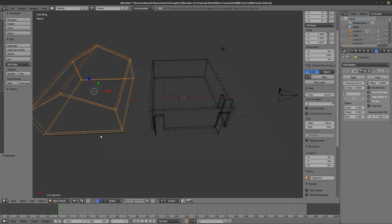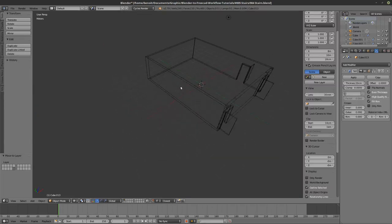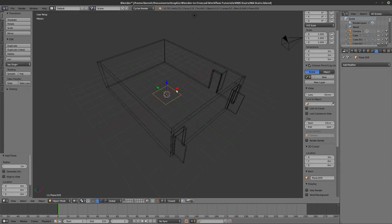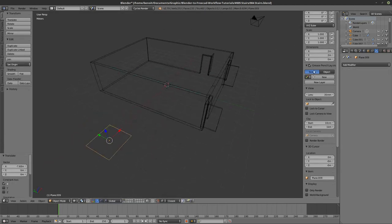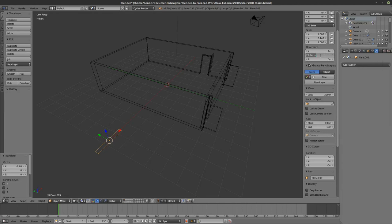Let's do some modeling quickly. For the stair, I'll start with a simple mesh plane and in the dimensions I want 11 inches on the Y — that's 27 centimeters — so I'll go with 28 centimeters.